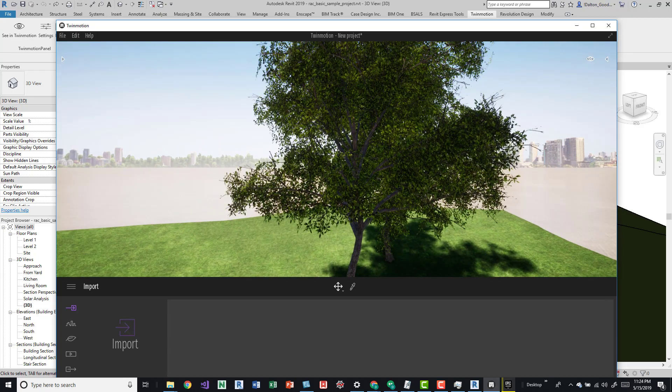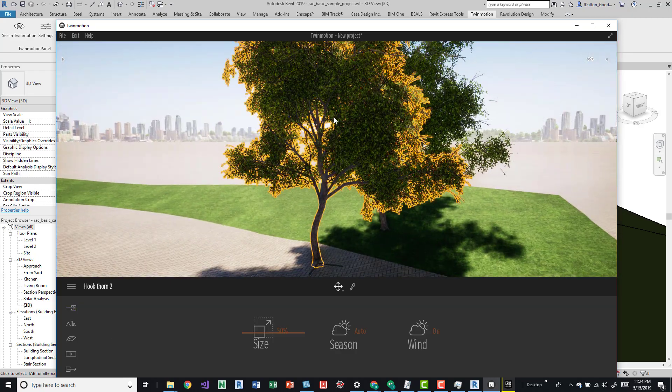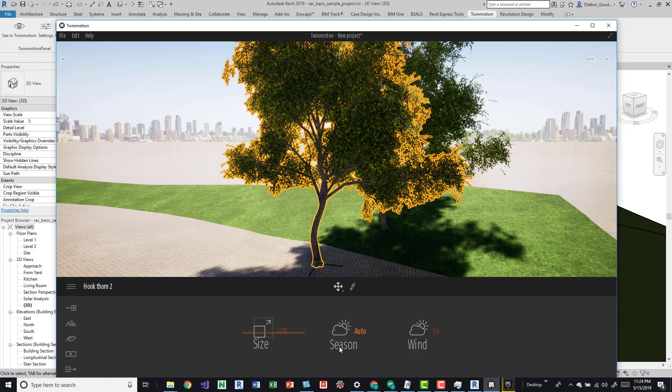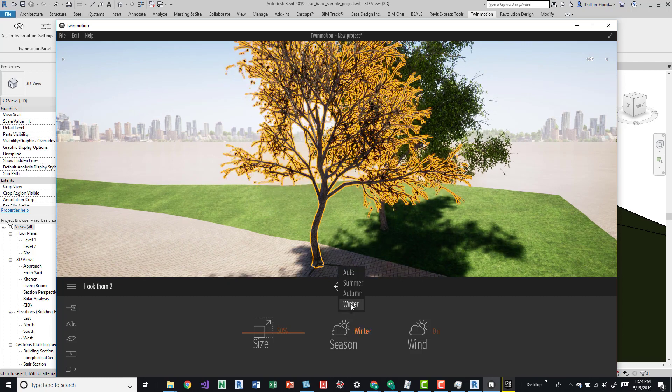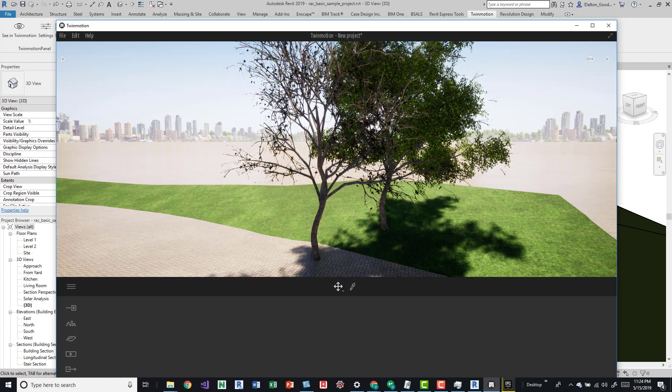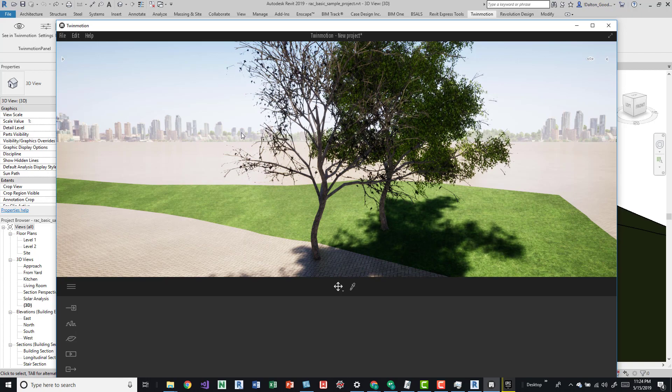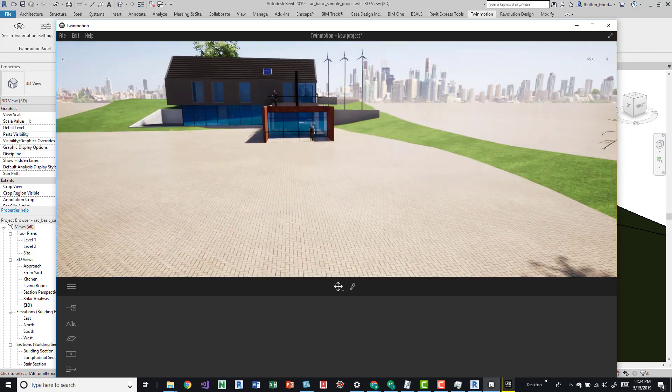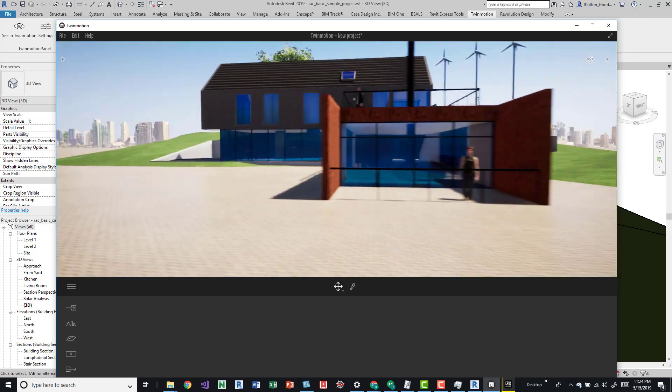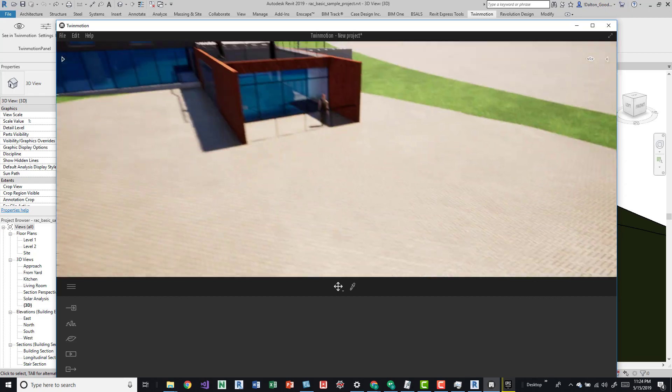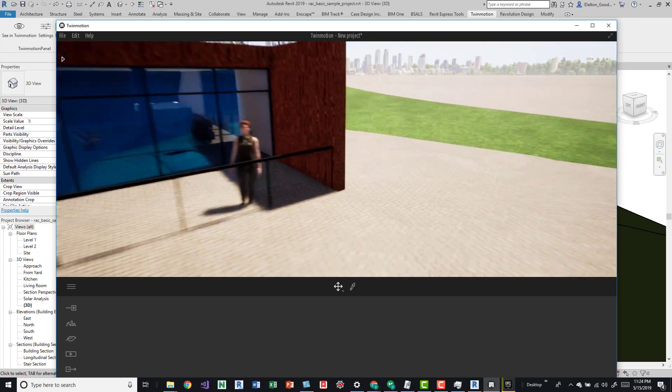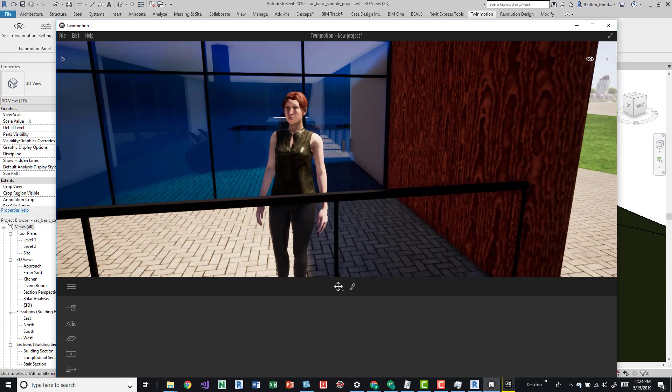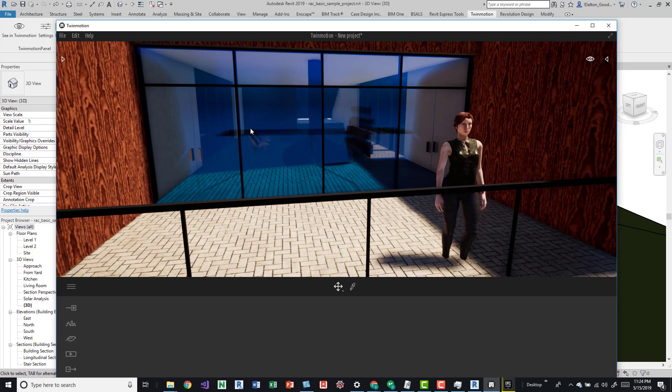It gives it some motion and I think if we select on these trees we can then change the season. We can actually change it to winter if we wanted to visually represent this space in a different season.